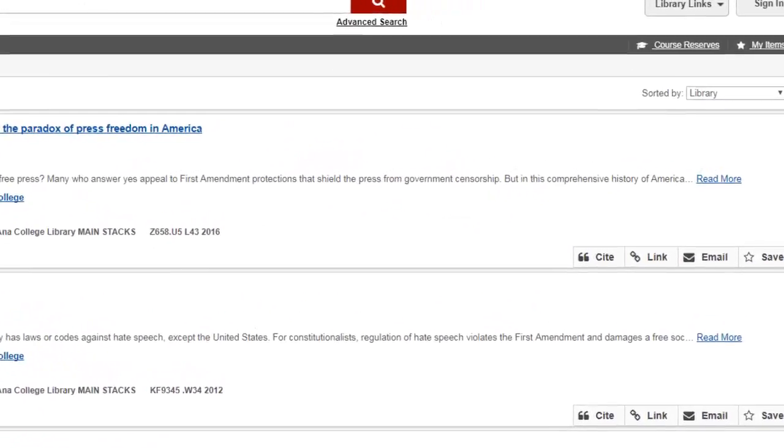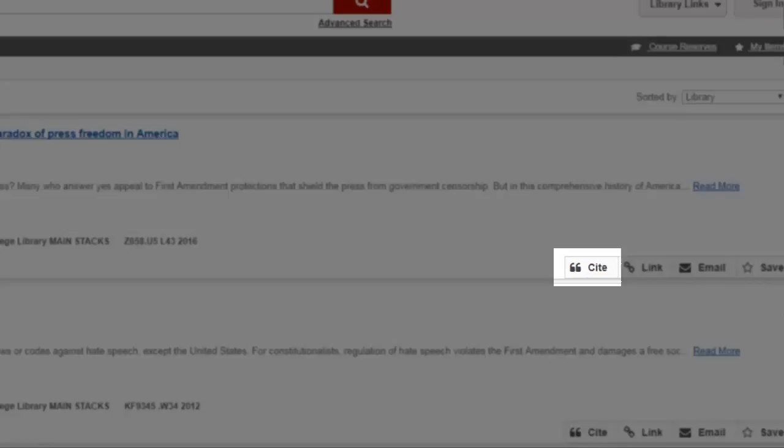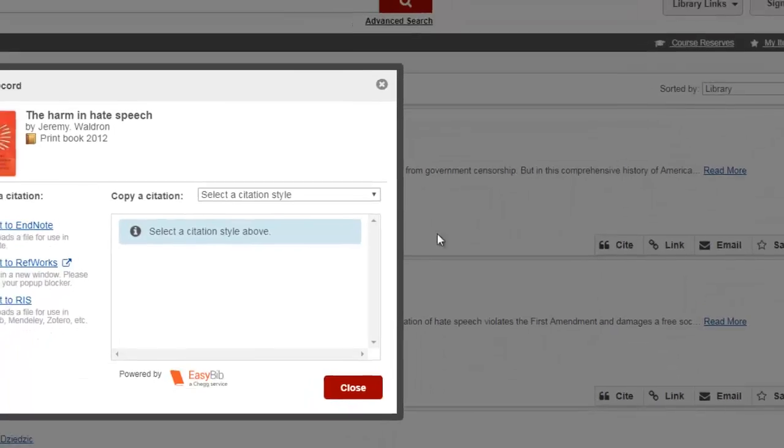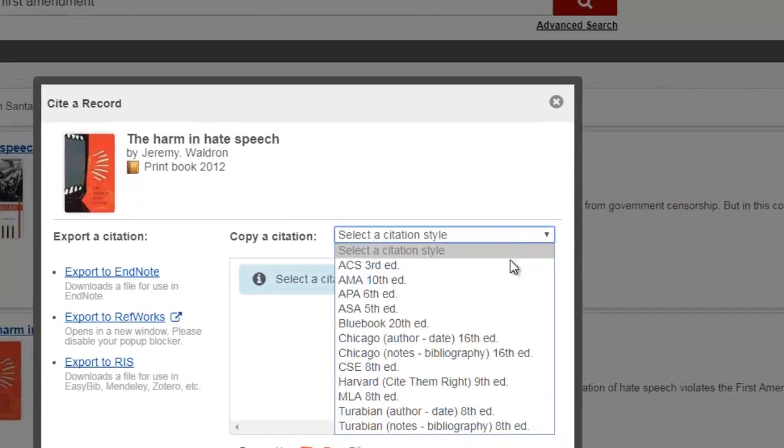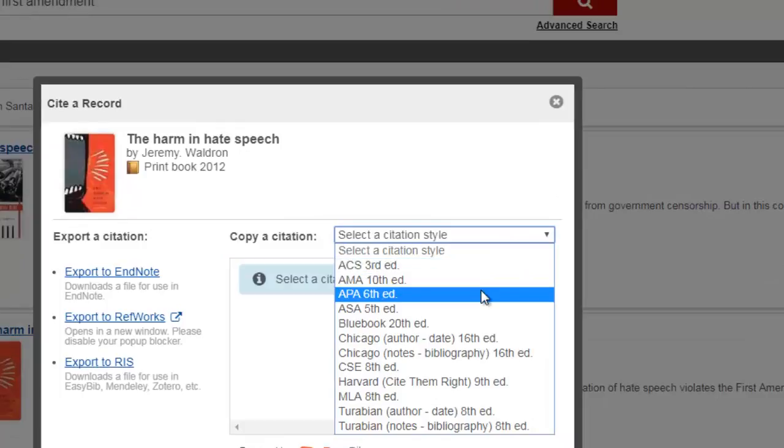Selecting the cite link allows you to view a citation of your book according to the citation format you specify, such as APA or MLA. Please remember to check your citations with an official format guide since computer-generated citations can make mistakes.